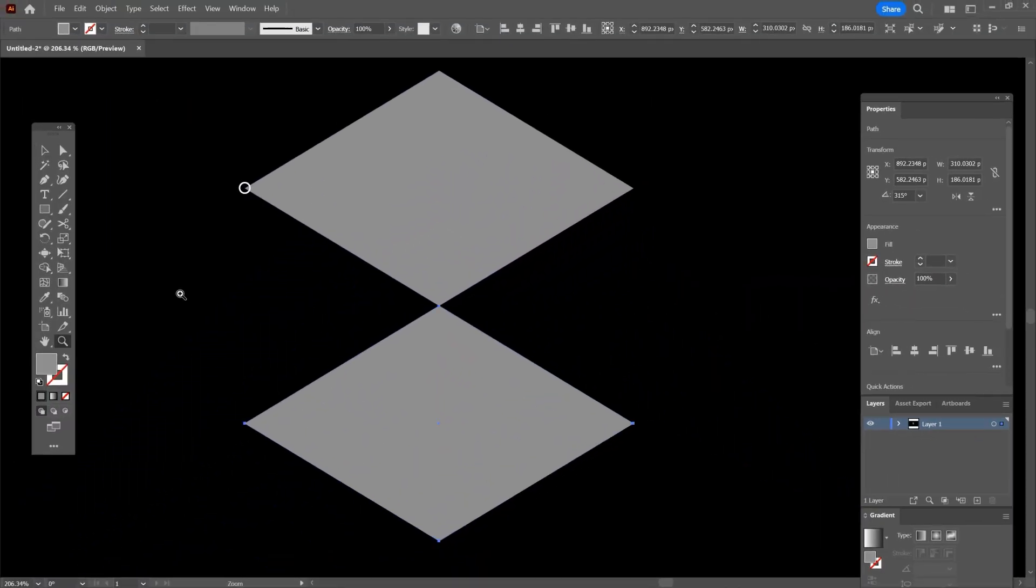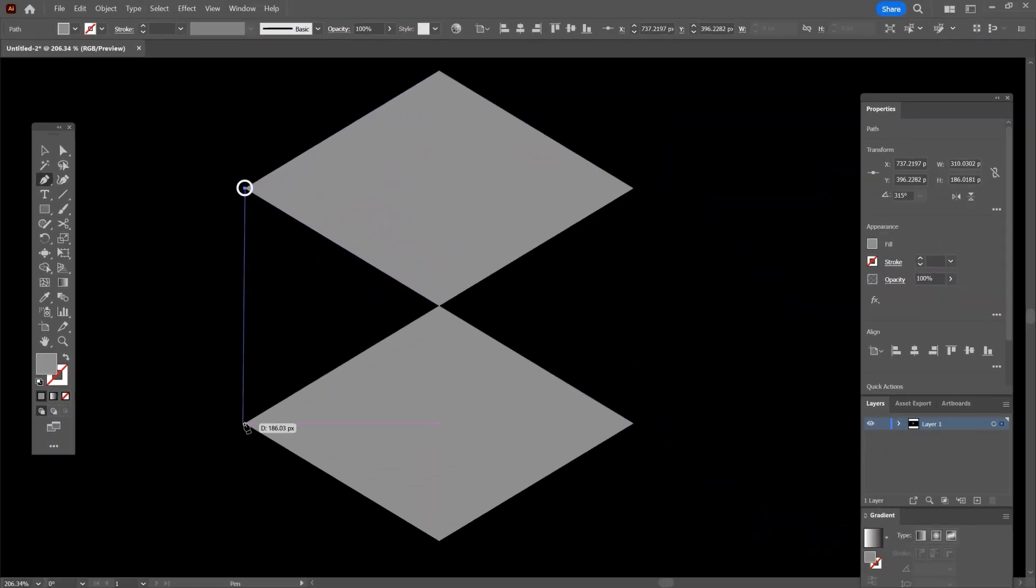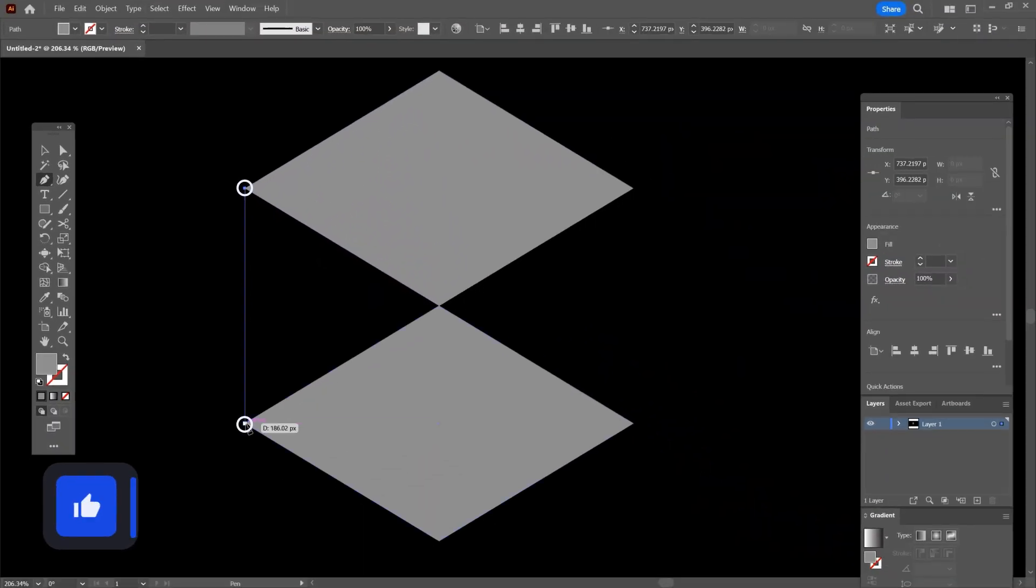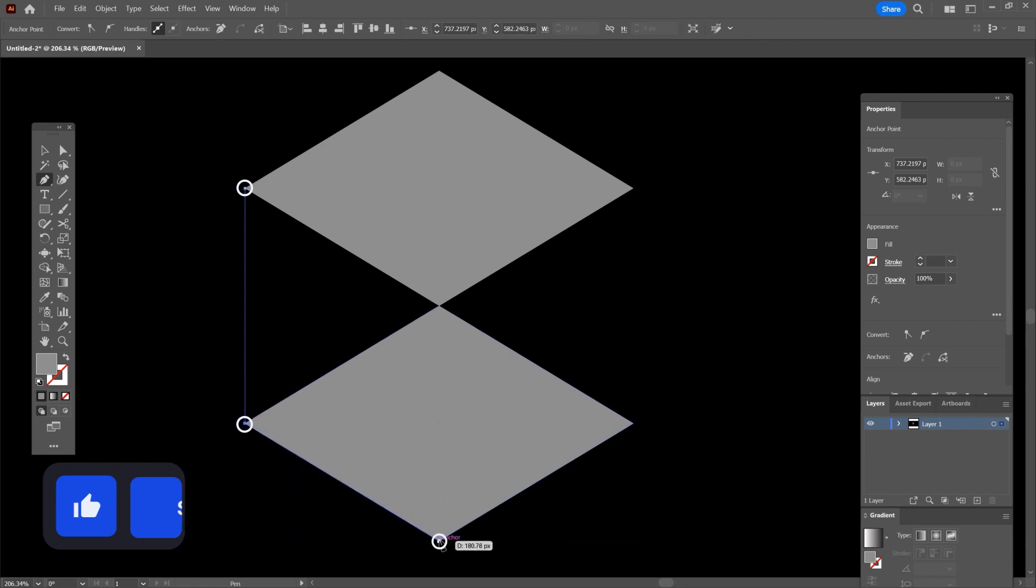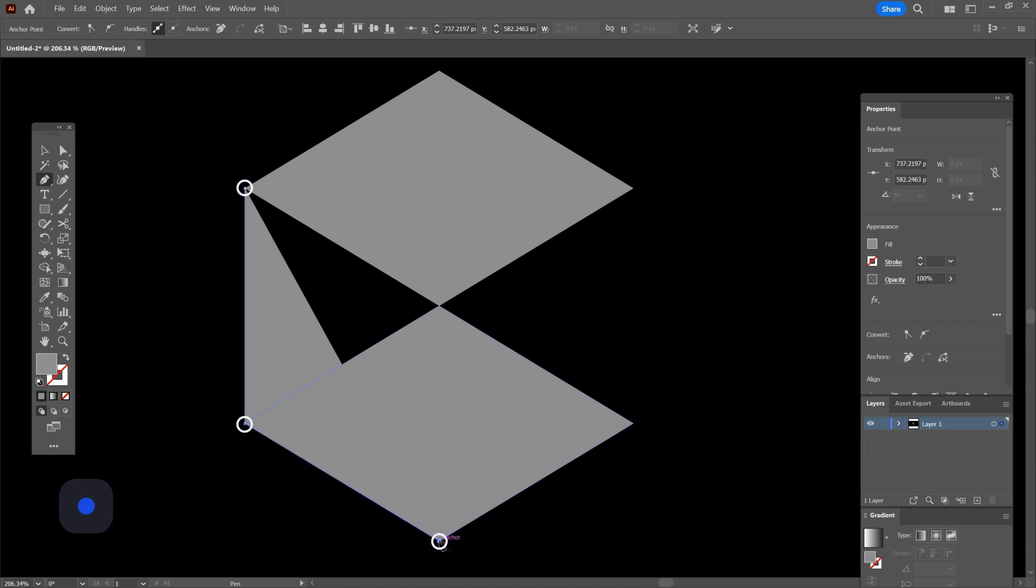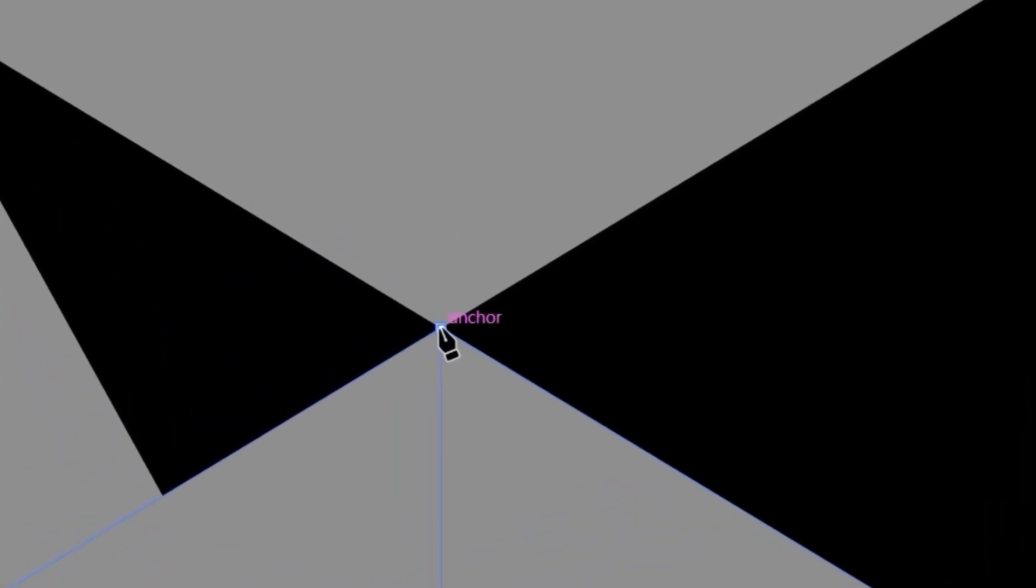Select the pen tool and click on the left corner of the rhombus, then go to the bottom rhombus and click on the left corner again. So follow what I do and make sure that each time before you click, it says anchor.